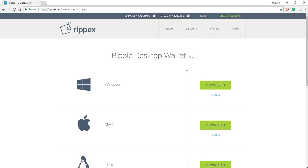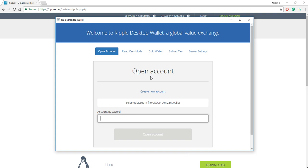So basically, you download it, you install the wallet, and you launch it like you would any other desktop application. And when you launch it, you're going to be brought here.